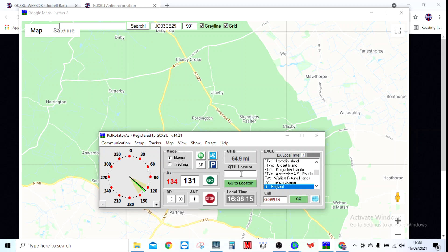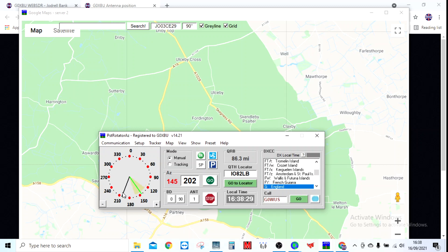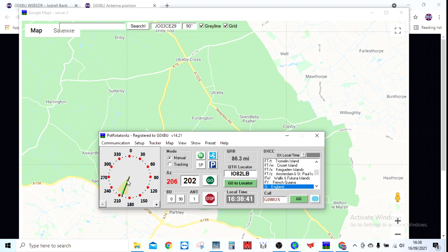It's really good, quick lookup. Say you're running a contest or you just want to look for a locator. Let's go with IO82 Lima Bravo, for instance. Click go, go to locator. It's brought a black line up just here of where that is. Off it's gone. As you can see, there's a little triangle on here.